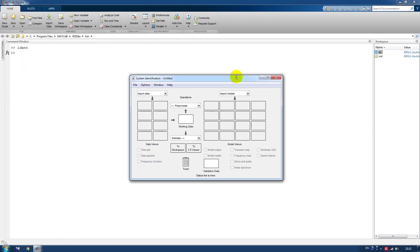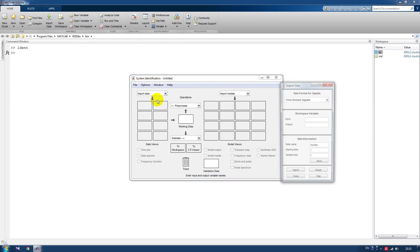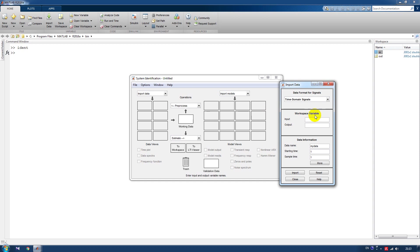Here we have the System Identification Toolbox. What we have to do is import time domain data. Here we will put our input and output variables, set starting time to zero, and set the sampling time.